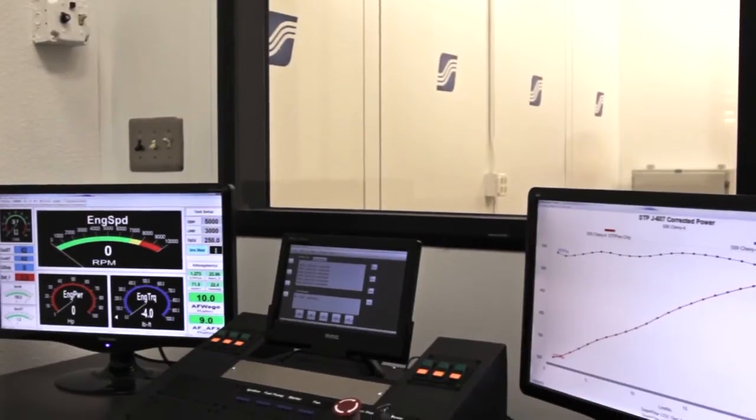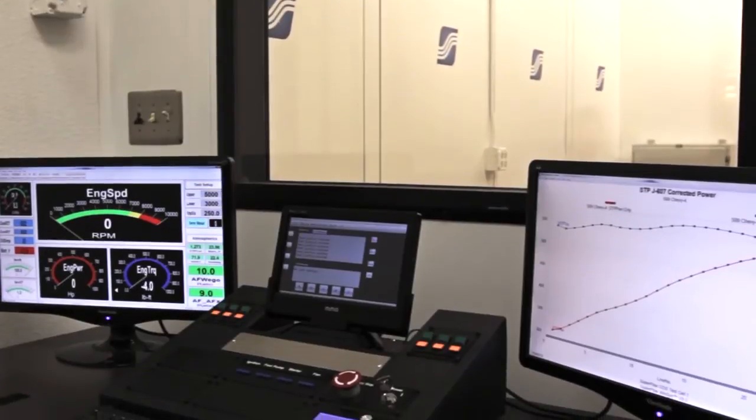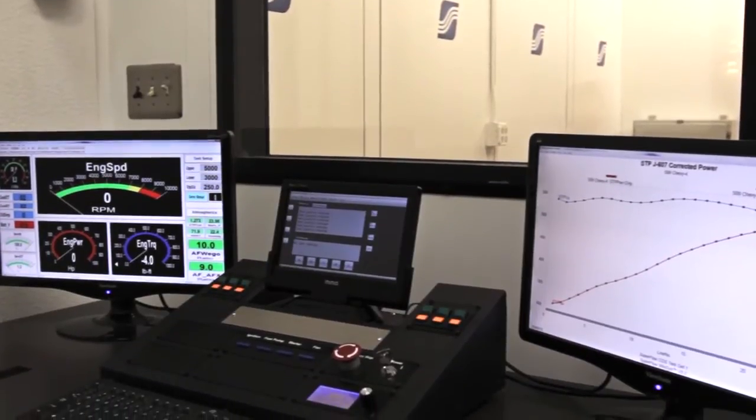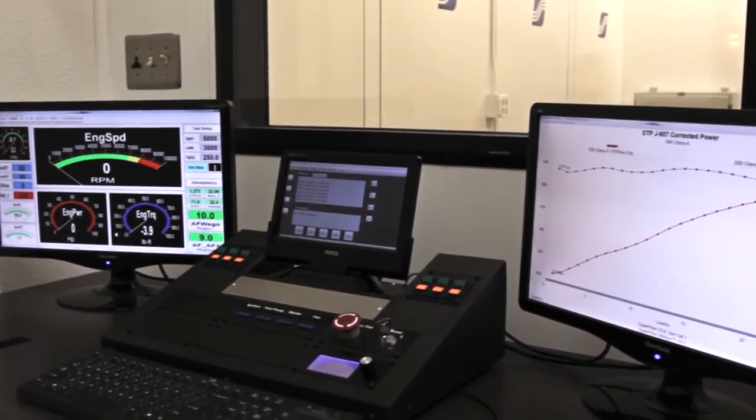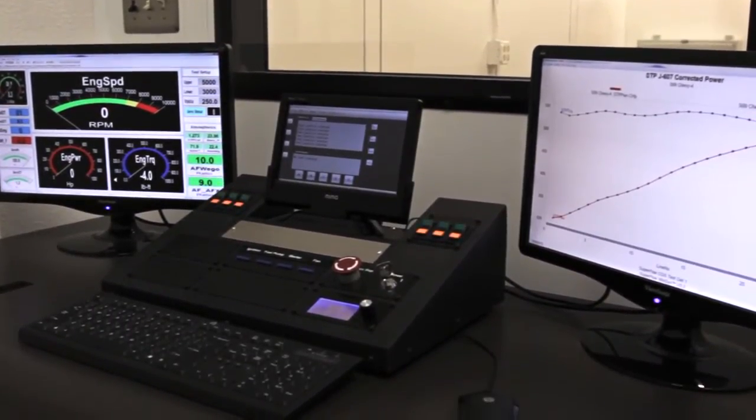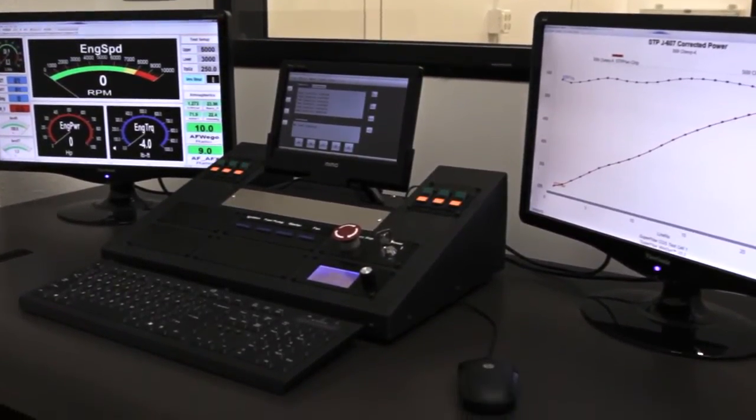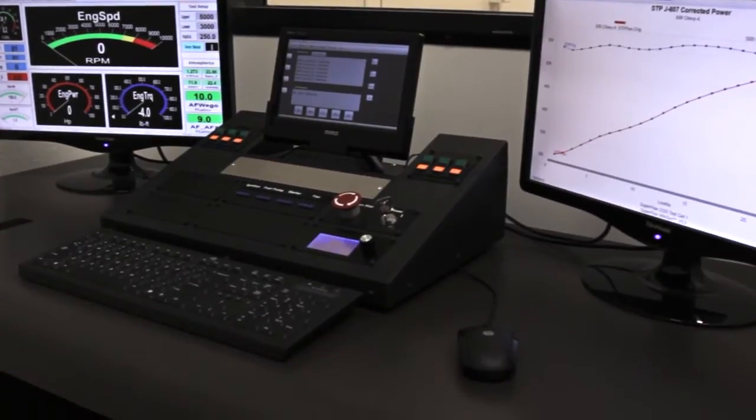The purpose-built operator table integrates all of these features into an ergonomic operator experience while seamlessly managing the throttle, computer, console, and all of their cables.